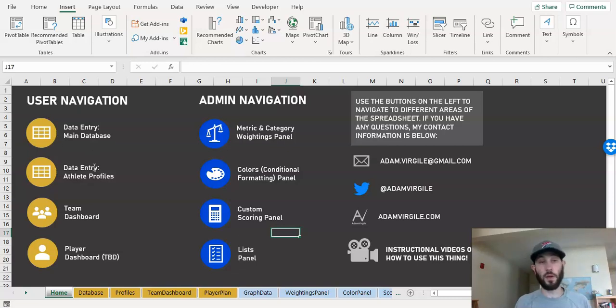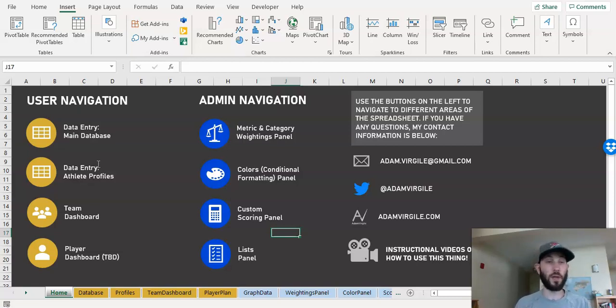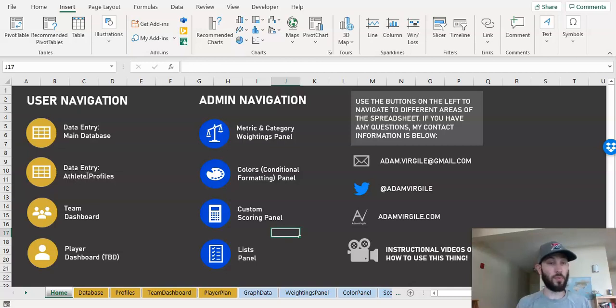Then we have an area where we enter in our athlete profiles. These are things that don't really change over time, like date of birth, maybe their position of a sport. And that's in the athlete profiles data entry area.